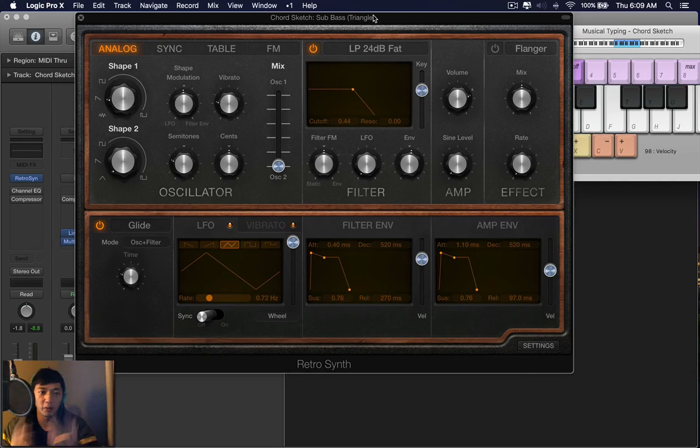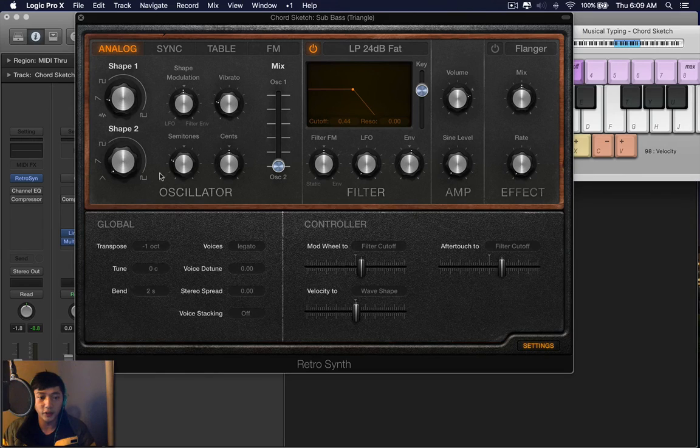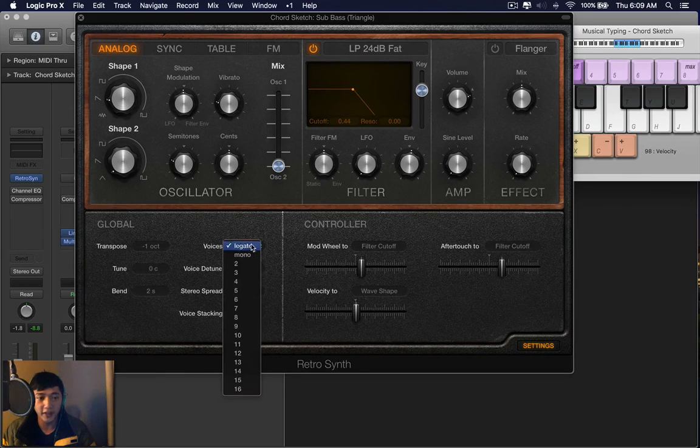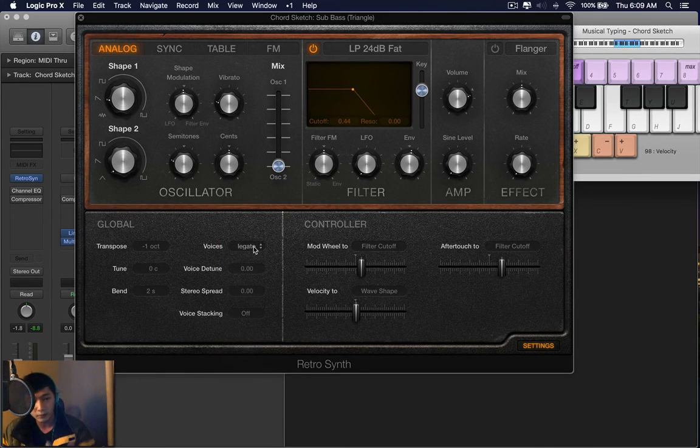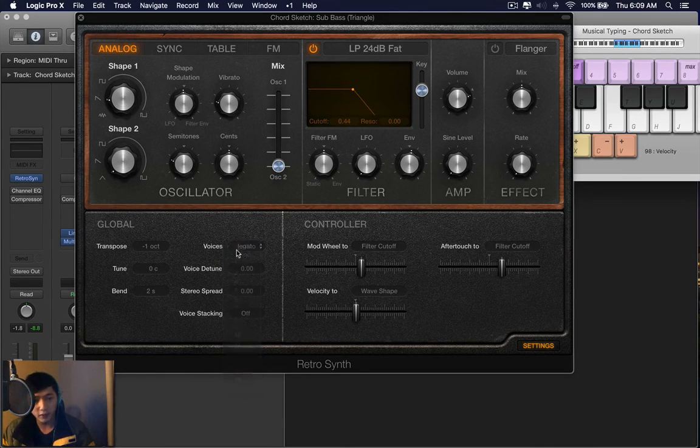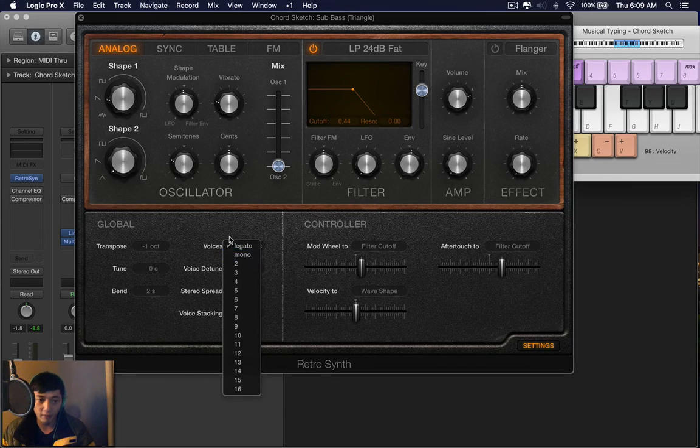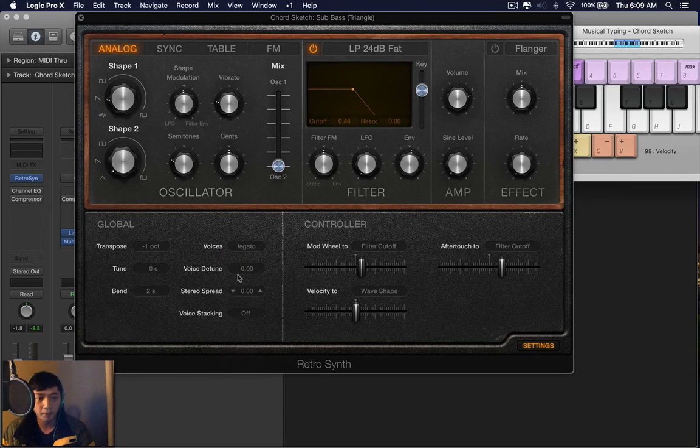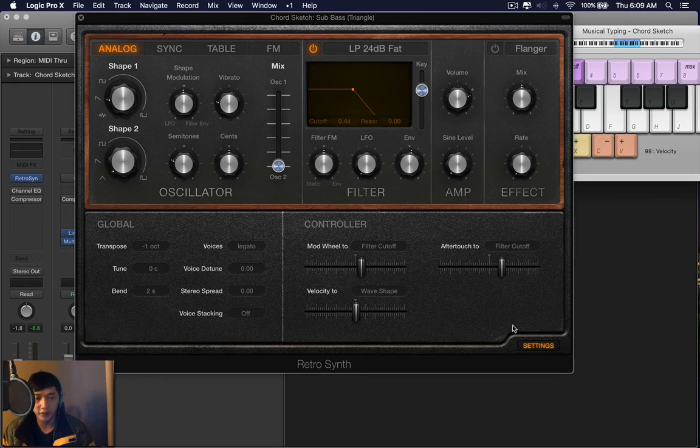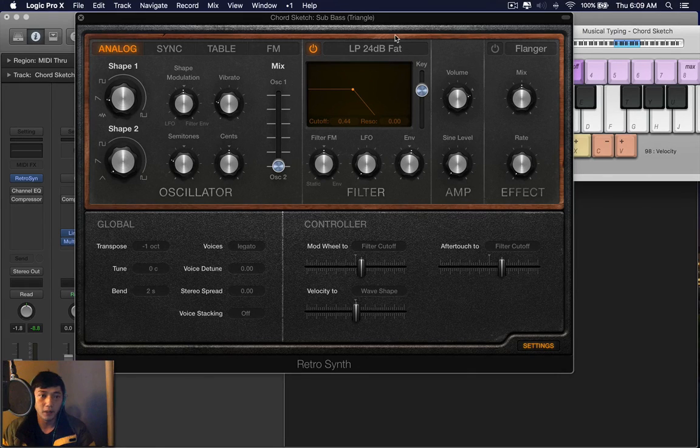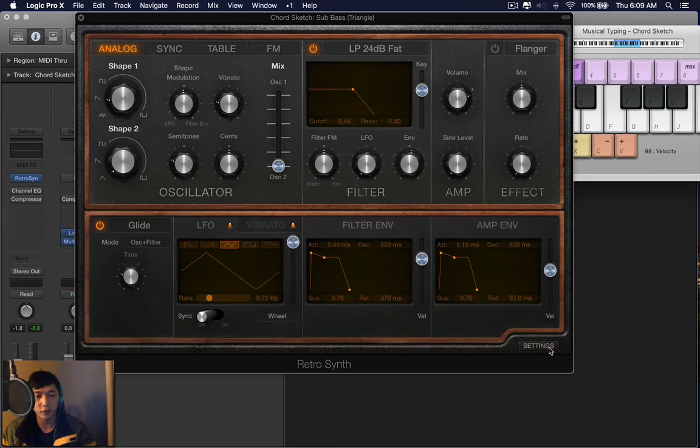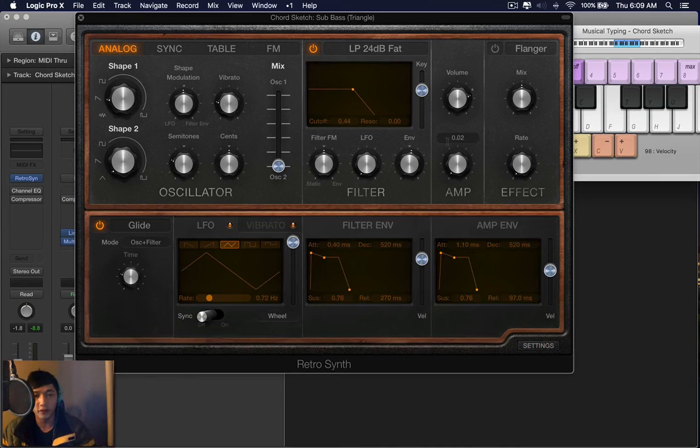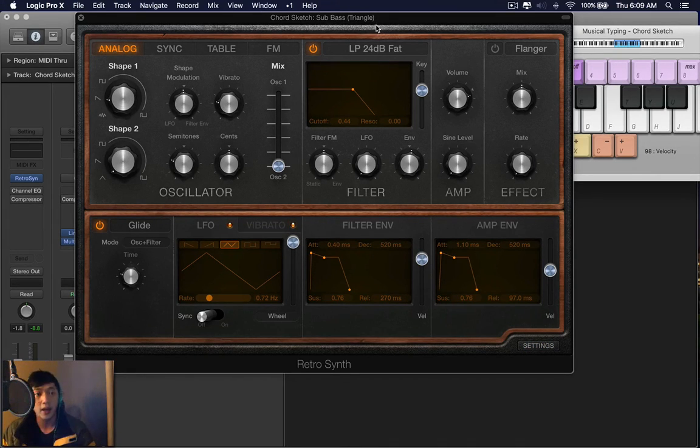This is just a really quick overview of the synthesizer. And one more thing, you also have the settings. This just controls your voices. So if you're making a bass, you'll want to have mono on. You can detune, do stereo spread, voice stacking. There are better tutorials that explain this more in depth. I just wanted to give you a quick overview to get you started with the synthesizer pretty damn quick. And yeah, that's about it.